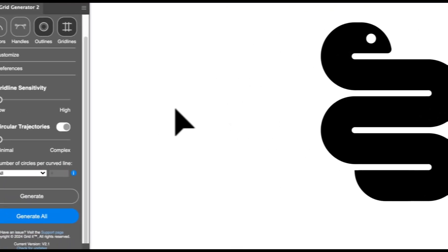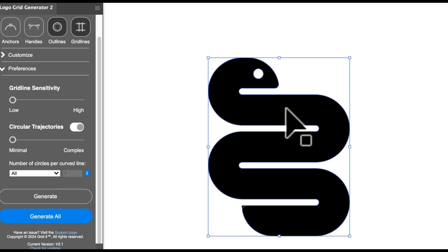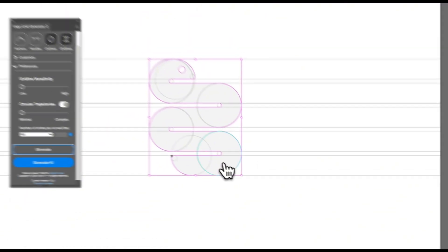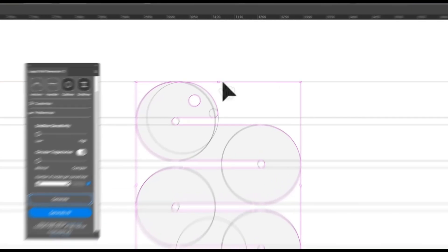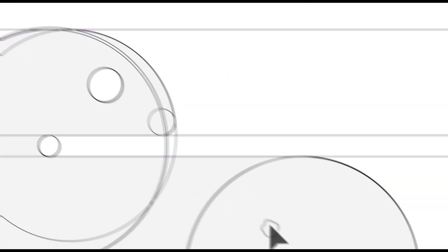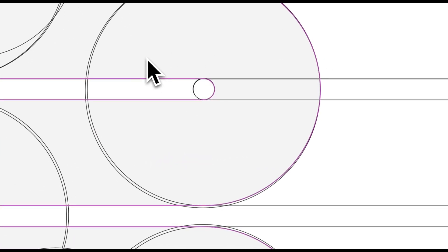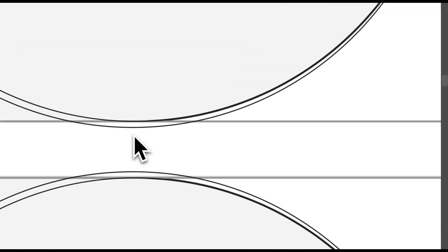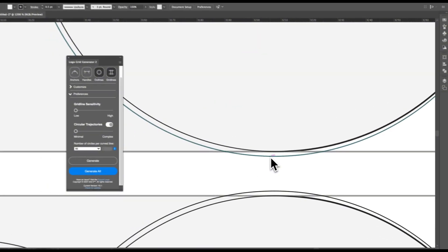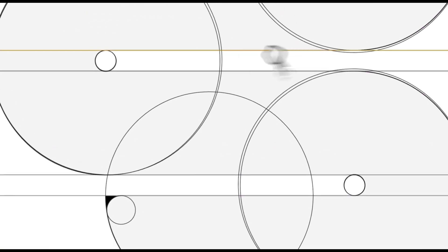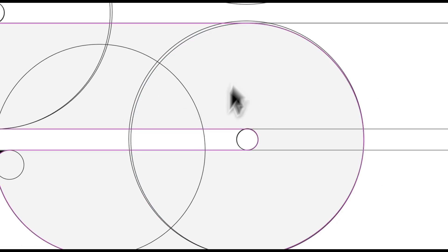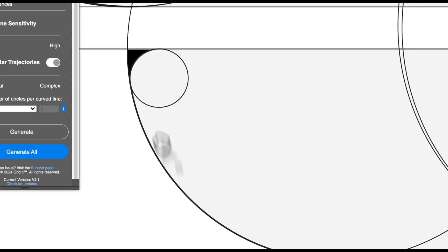Moving on to another example — if we simply generate gridlines, perfect. But you can see multiple circles where you would have expected one circle for each part. The reason for this is I had actually created this logo a while back when I wasn't as experienced, and there were clear errors in the logo. I must have used two circles just to create this part, two circles for this part, two circles for this part, and this was the tail of the logo.